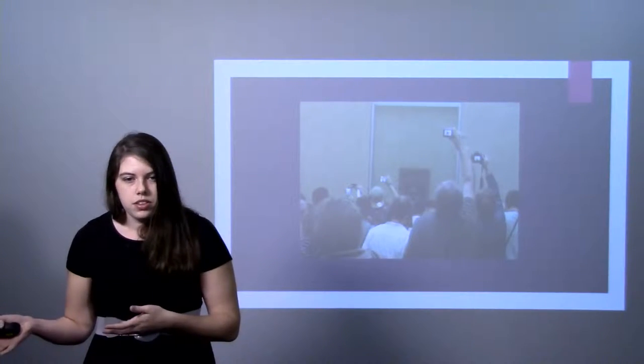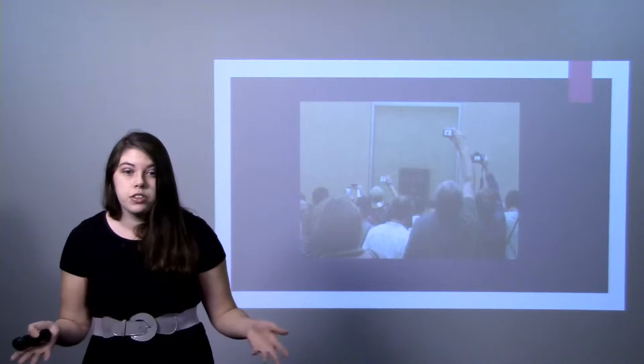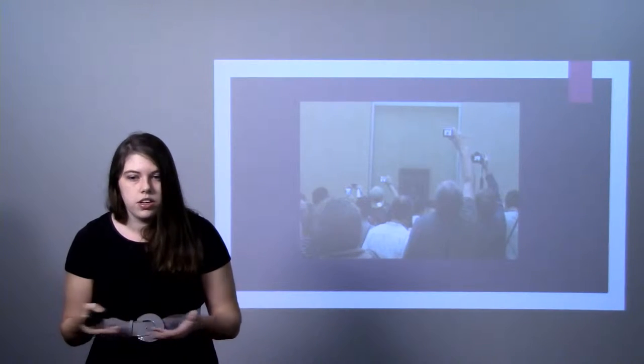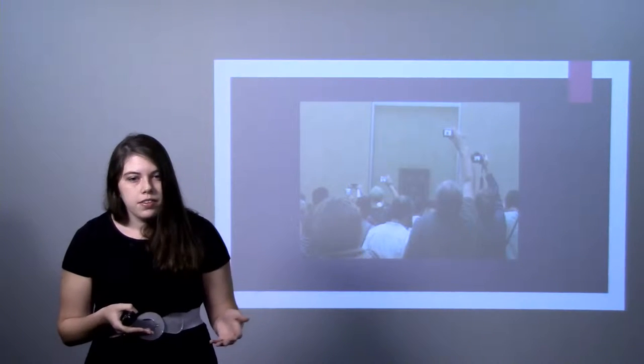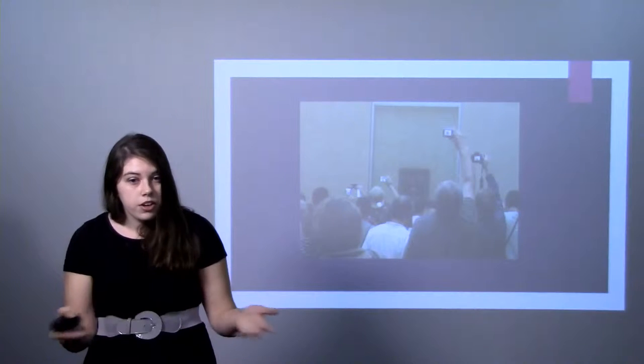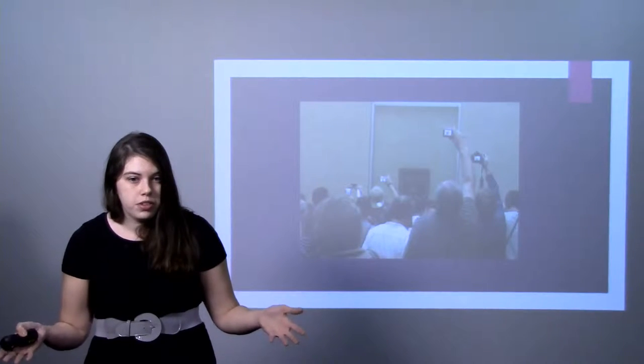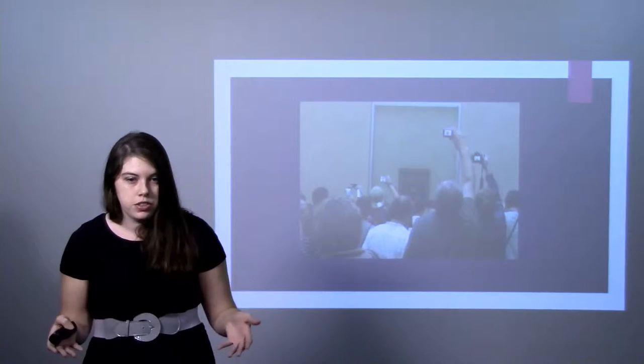They gave half the people cameras and told them to take pictures of the portraits that they saw. And they gave the other half, they just told them to wander freely around the museum, look at the pictures.